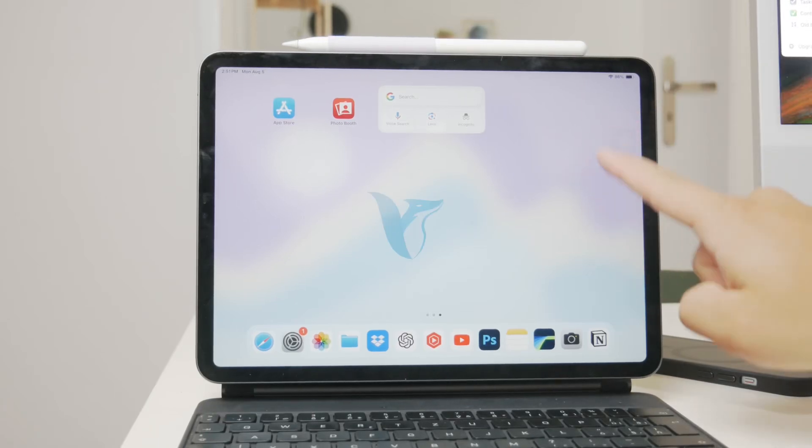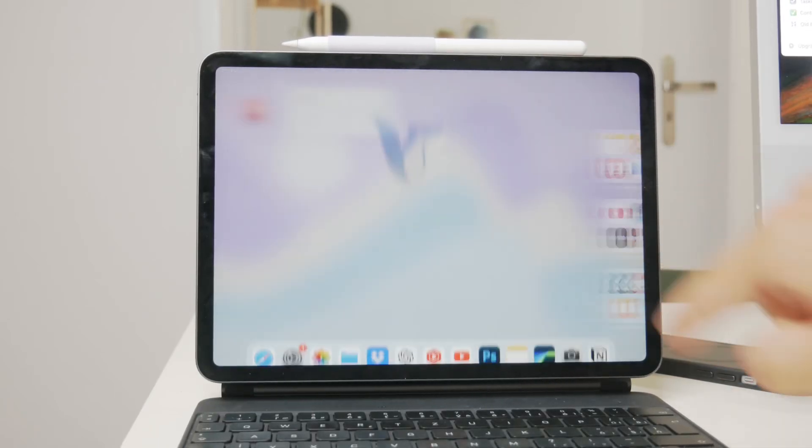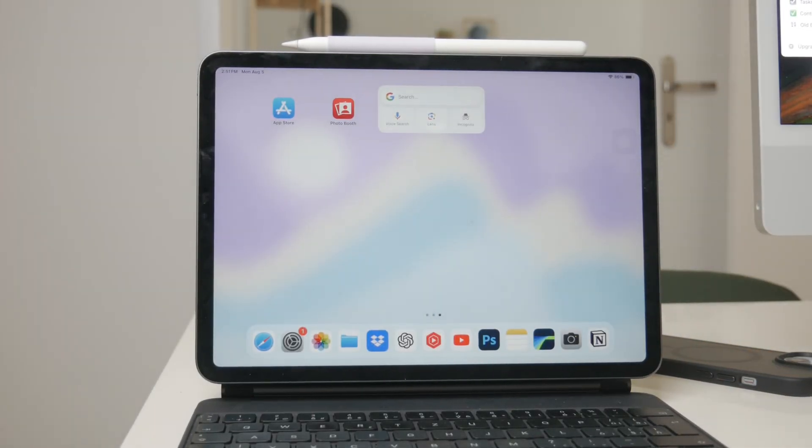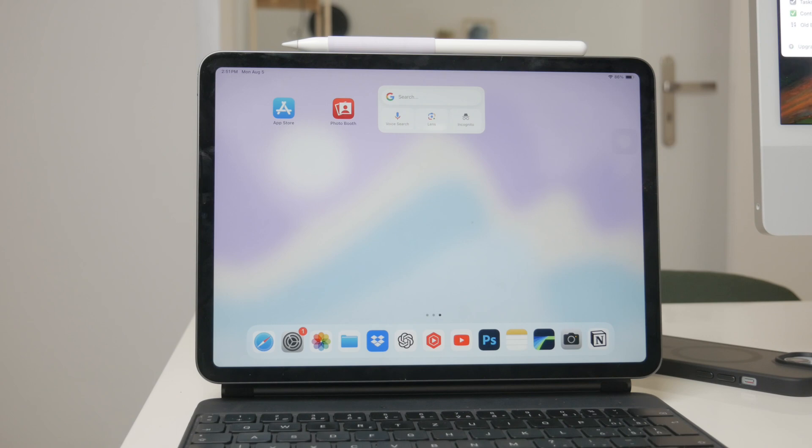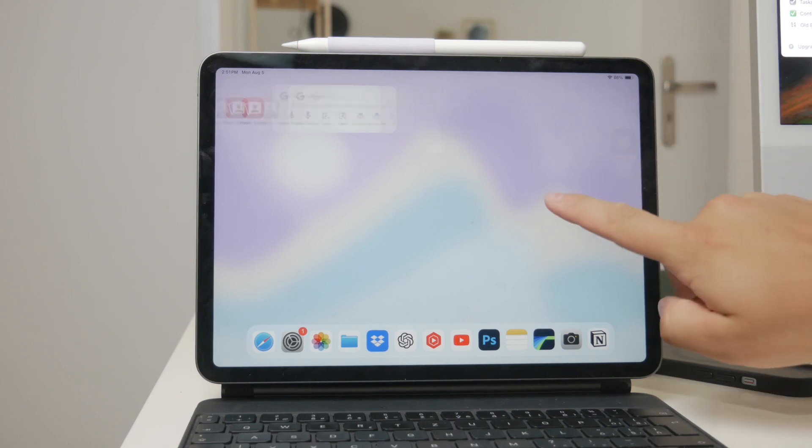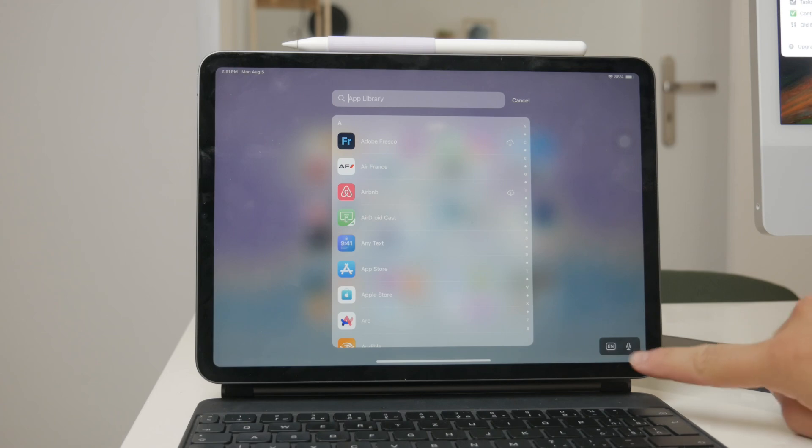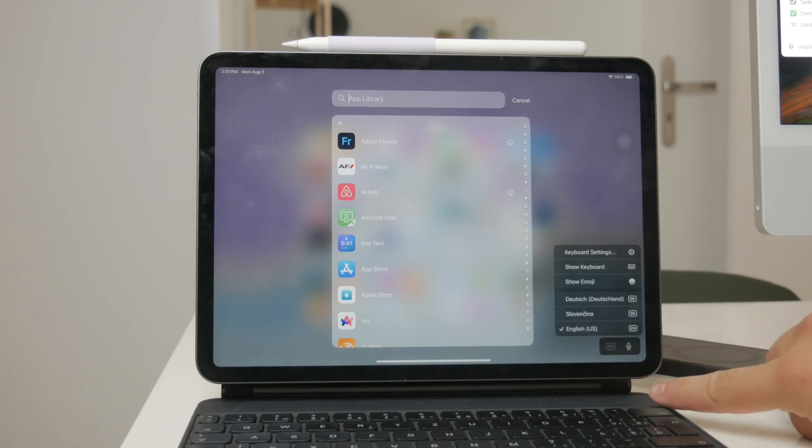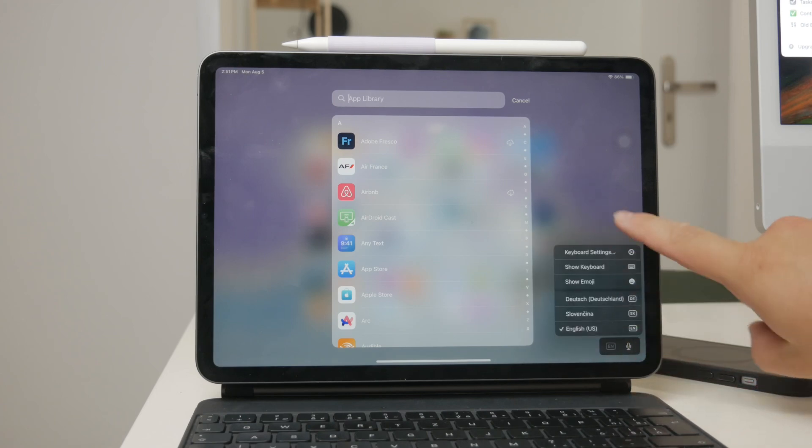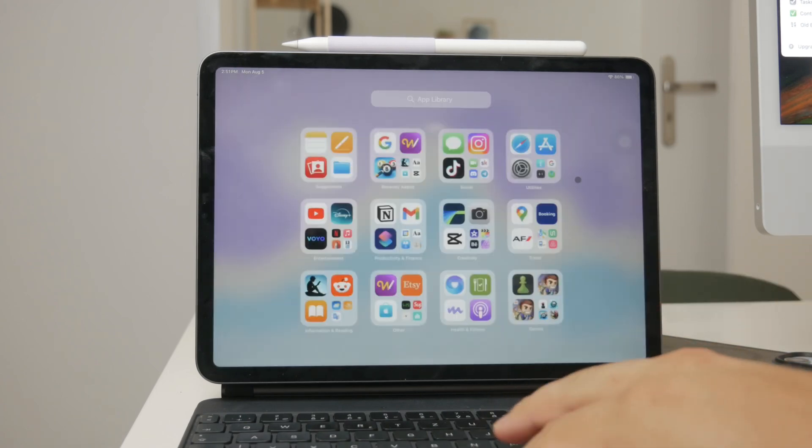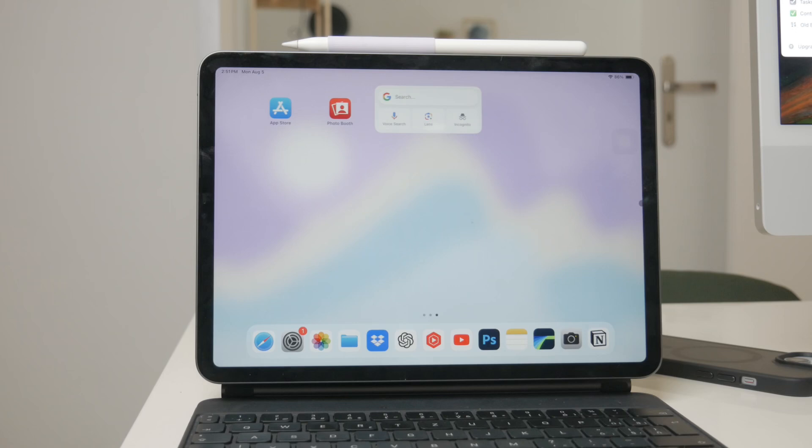Welcome to Foxtech. In today's video I'm going to show you how to type in a different language on your iPad. Whether you're bilingual, learning a new language, or just need to type in another language for any reason, this tutorial will guide you through the steps to set up and switch between different keyboards on your iPad. Let's get started.